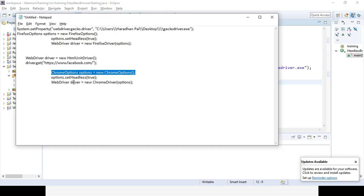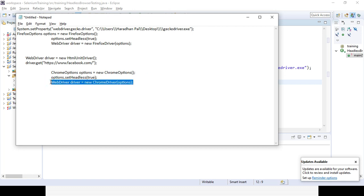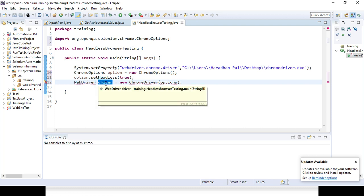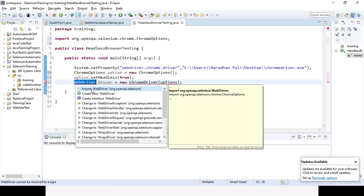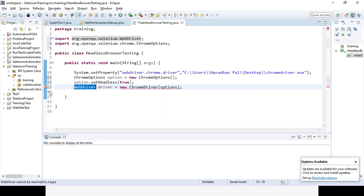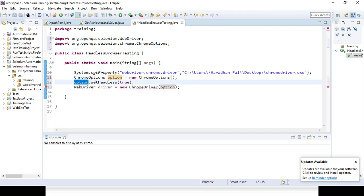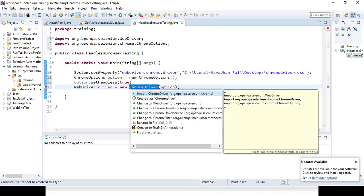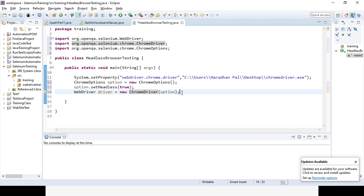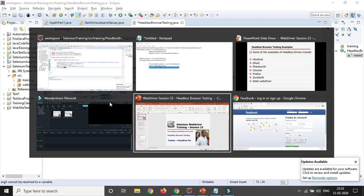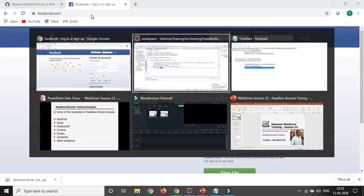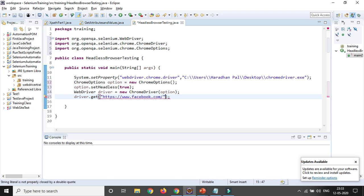Then you need to set up the WebDriver using the WebDriver interface and ChromeDriver class, passing the ChromeOptions object reference. Import WebDriver from org.openqa.selenium and ChromeDriver from org.openqa.selenium.chrome. Once the driver is instantiated, use driver.get() and pass the URL — for example, the Facebook URL — to launch the page in headless mode.